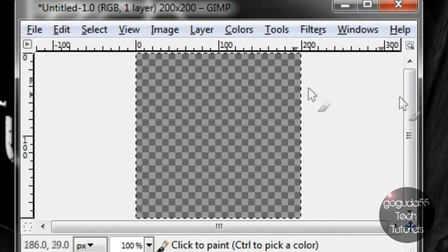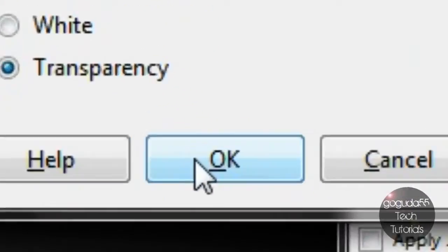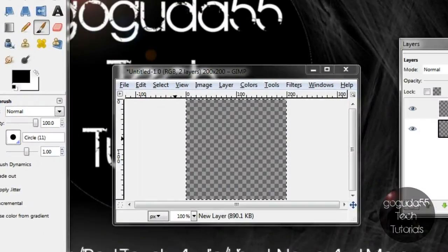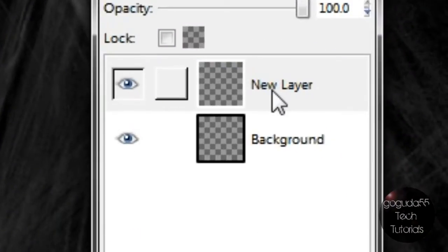Okay now you'll want to add a new layer by clicking this button over here and when this comes up all you need to do is click OK. Make sure it is selected over here before you start adding things to your icon.